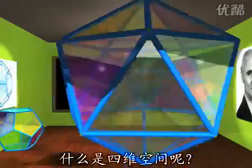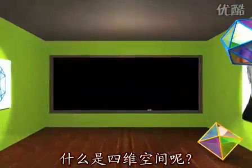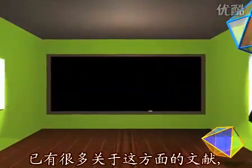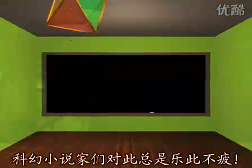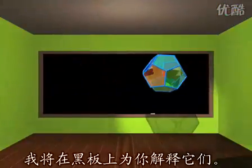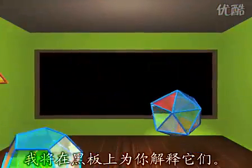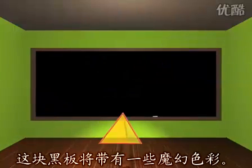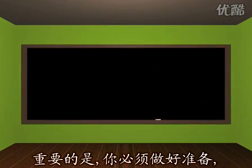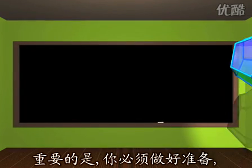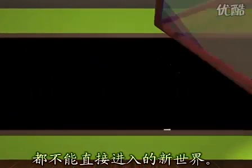What is the fourth dimension? A lot has been written on the subject. Science fiction writers never tire of talking about it. I'm going to explain things on the blackboard. You will see that this blackboard has a bit of magic about it. What's important is to prepare yourself to forget about the world which is familiar to us and to imagine a new world that our eyes and our senses have no direct access to.